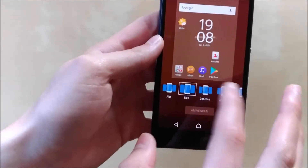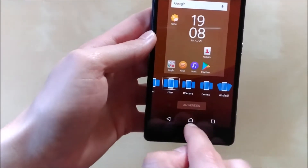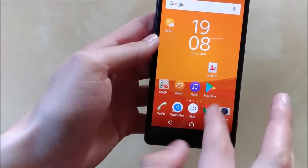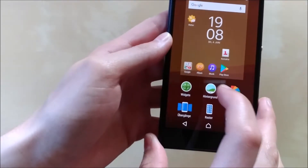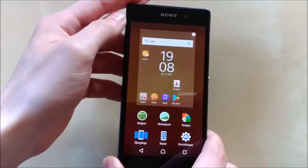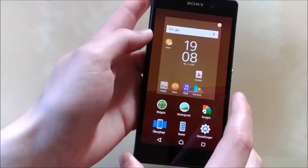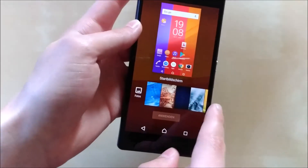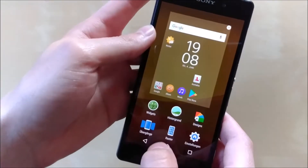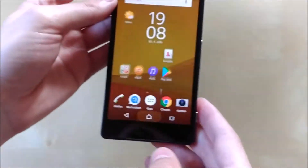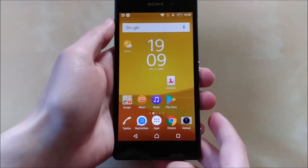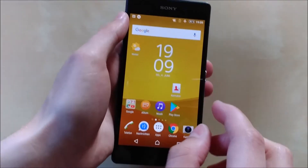For transitions, you can go with whatever you want. Windmill is kind of my favorite, but I'm using Flow at the moment. You can also choose from your designs. For the background, unfortunately there are no new wallpapers. And that is pretty much it for all the settings you can customize in the Xperia launcher.